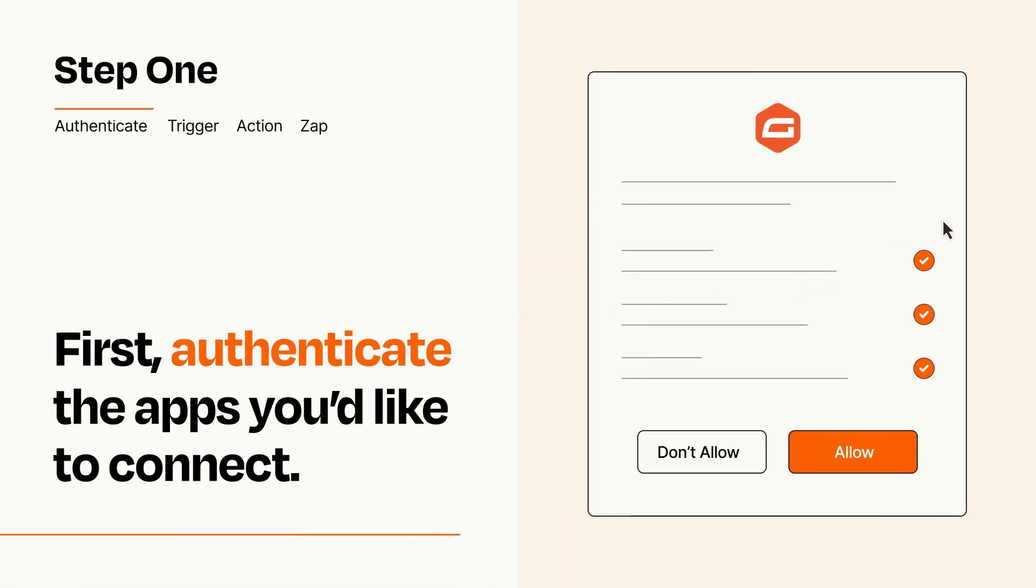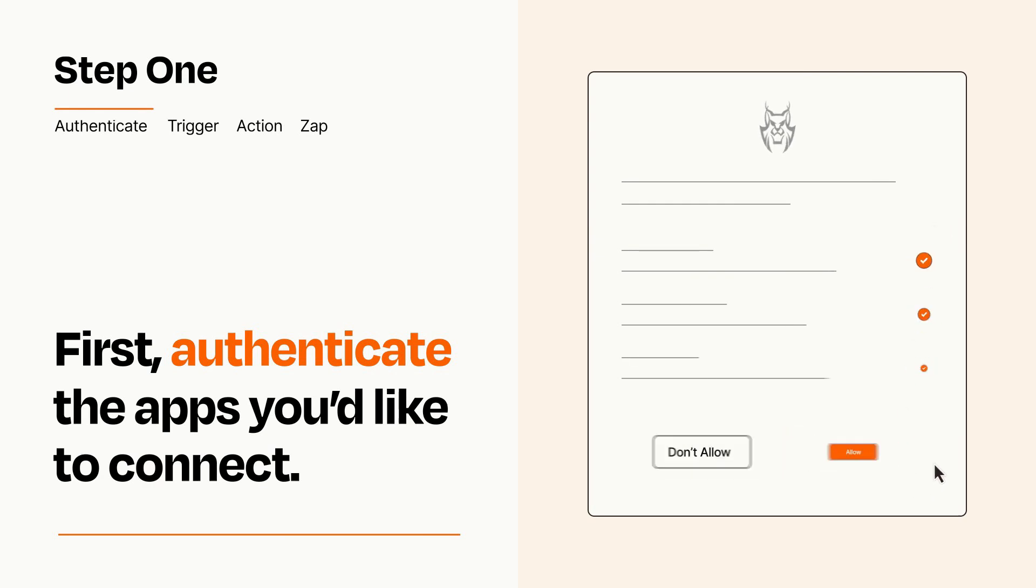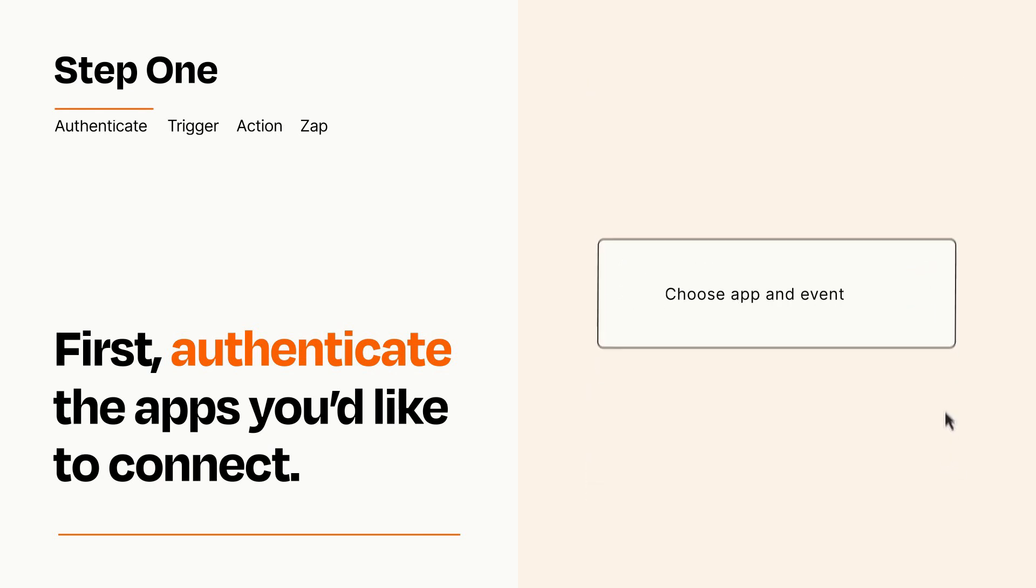To get started, you'll just need to authenticate your apps, which takes just a few seconds. Zapier meets industry standards for encryption when connecting with each of your apps.